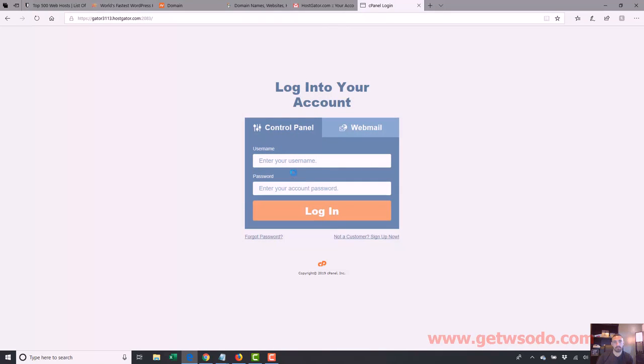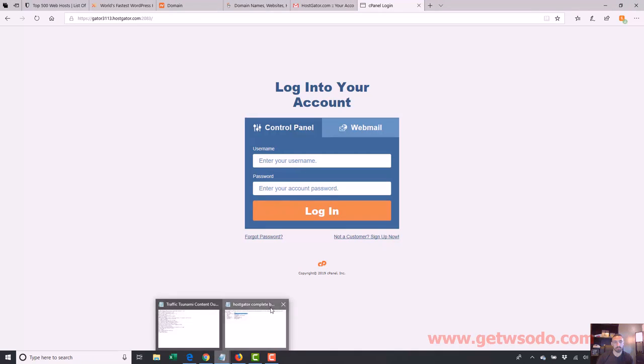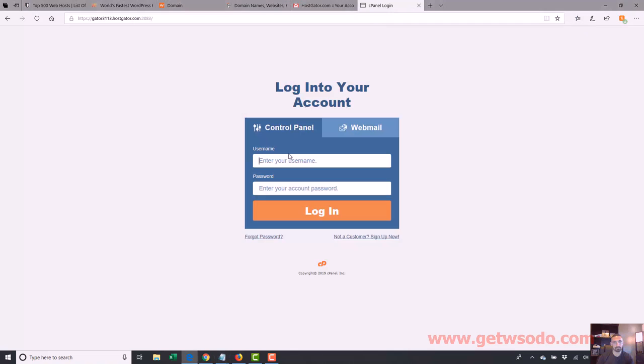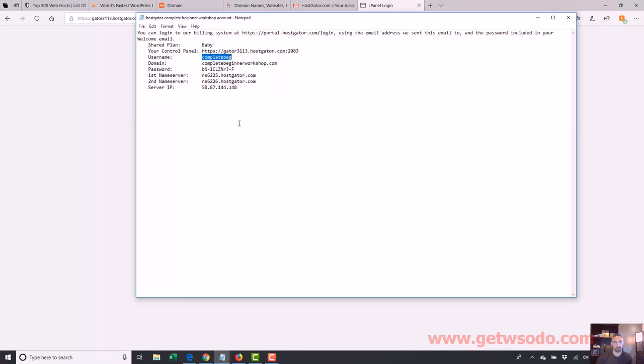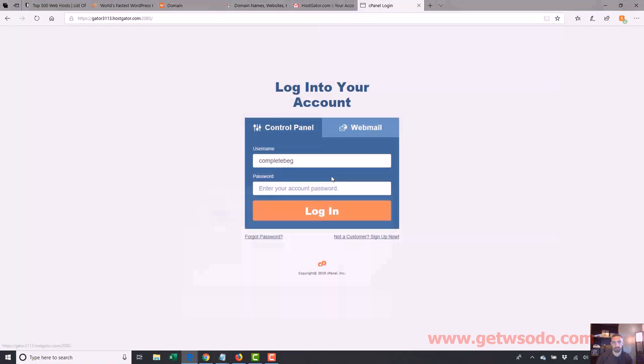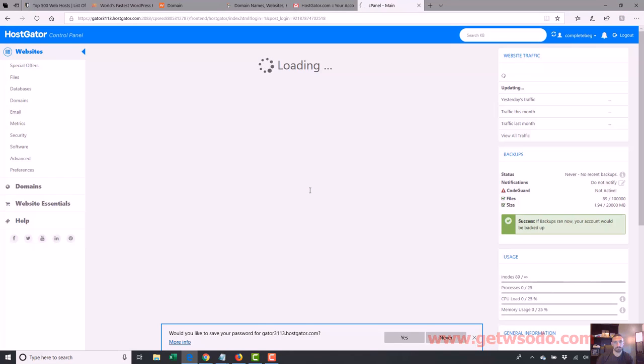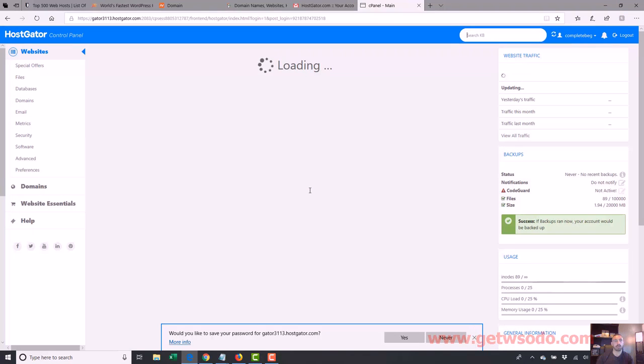All right, so now you're going to login with your username and password. So my username is completebeg, and then my password is right here, which I will change after this video.